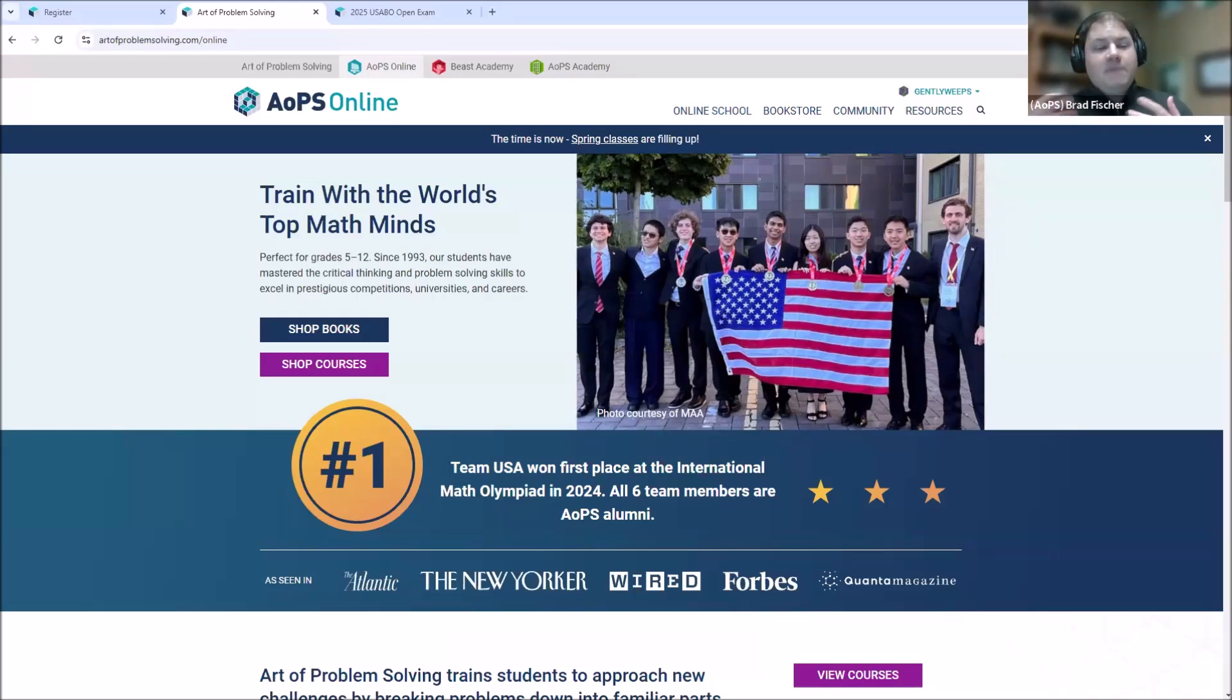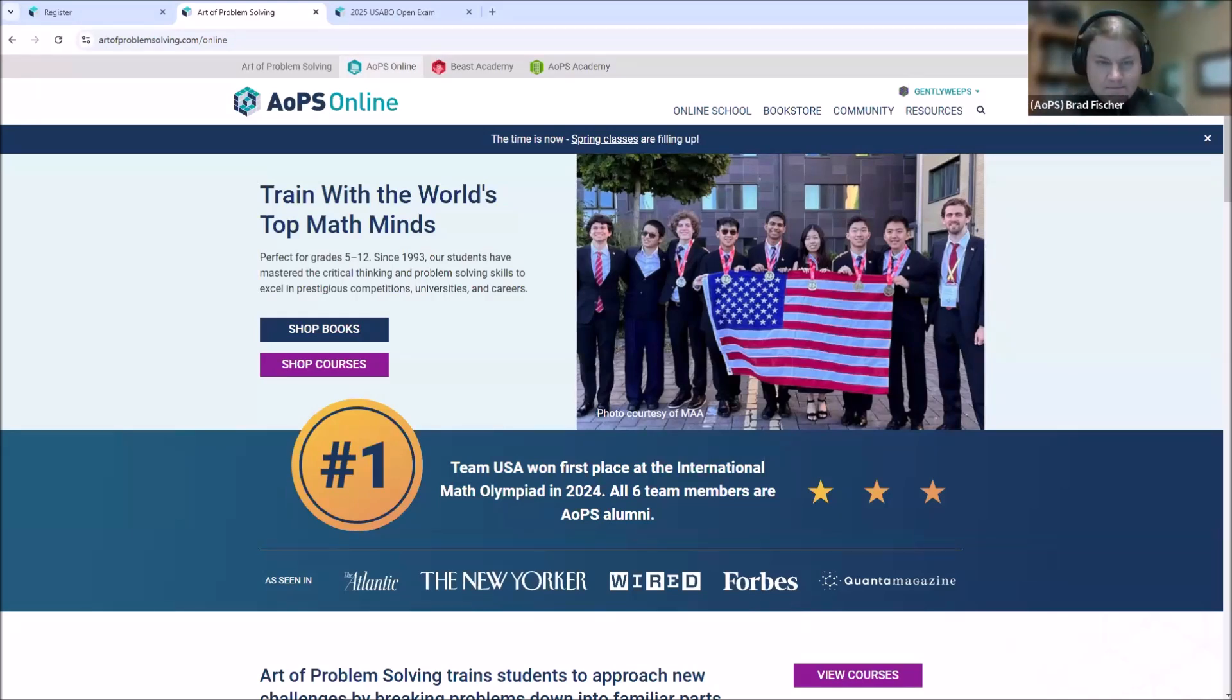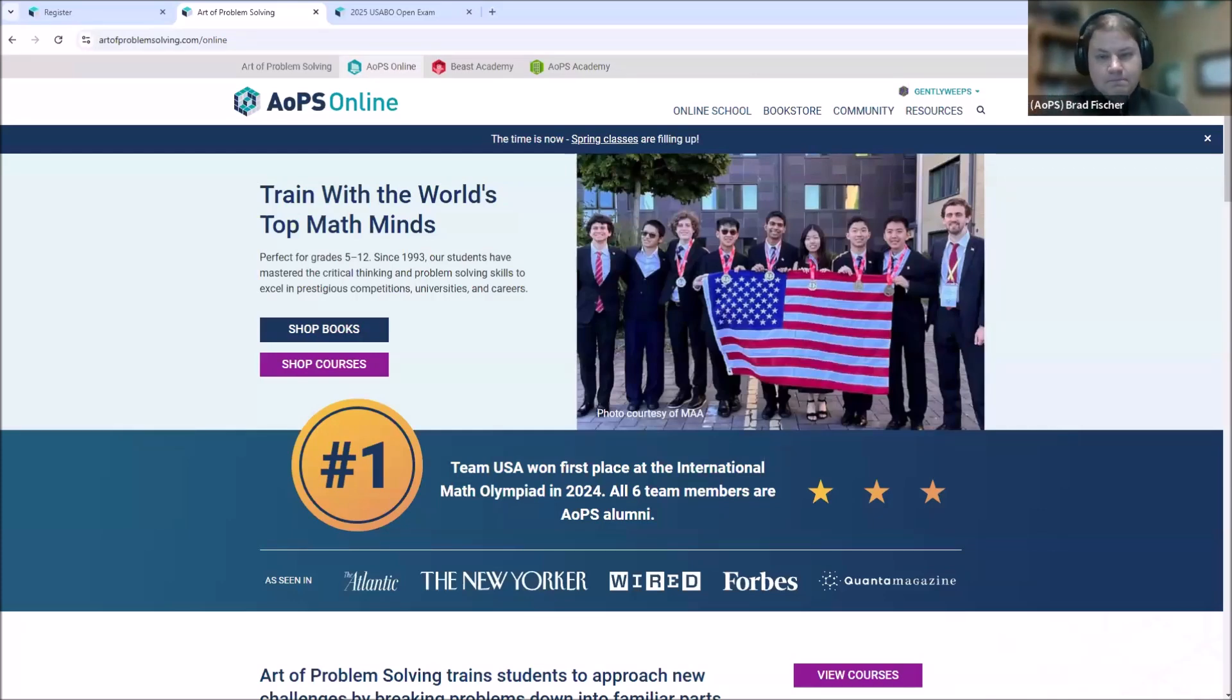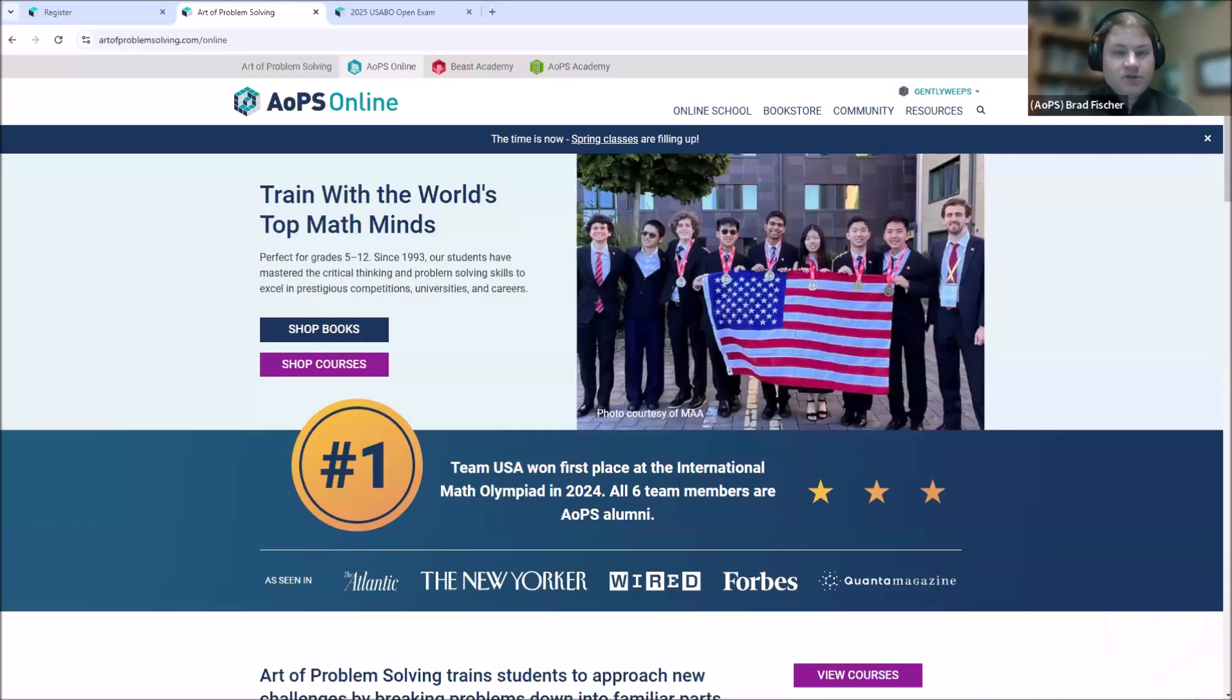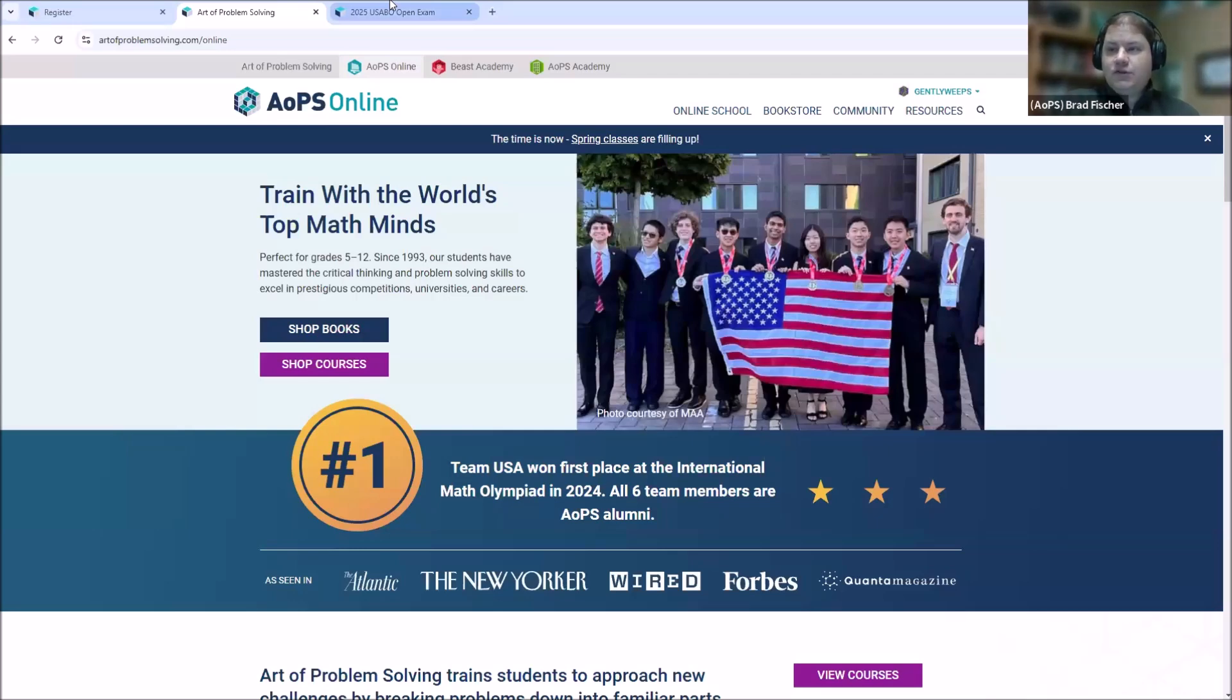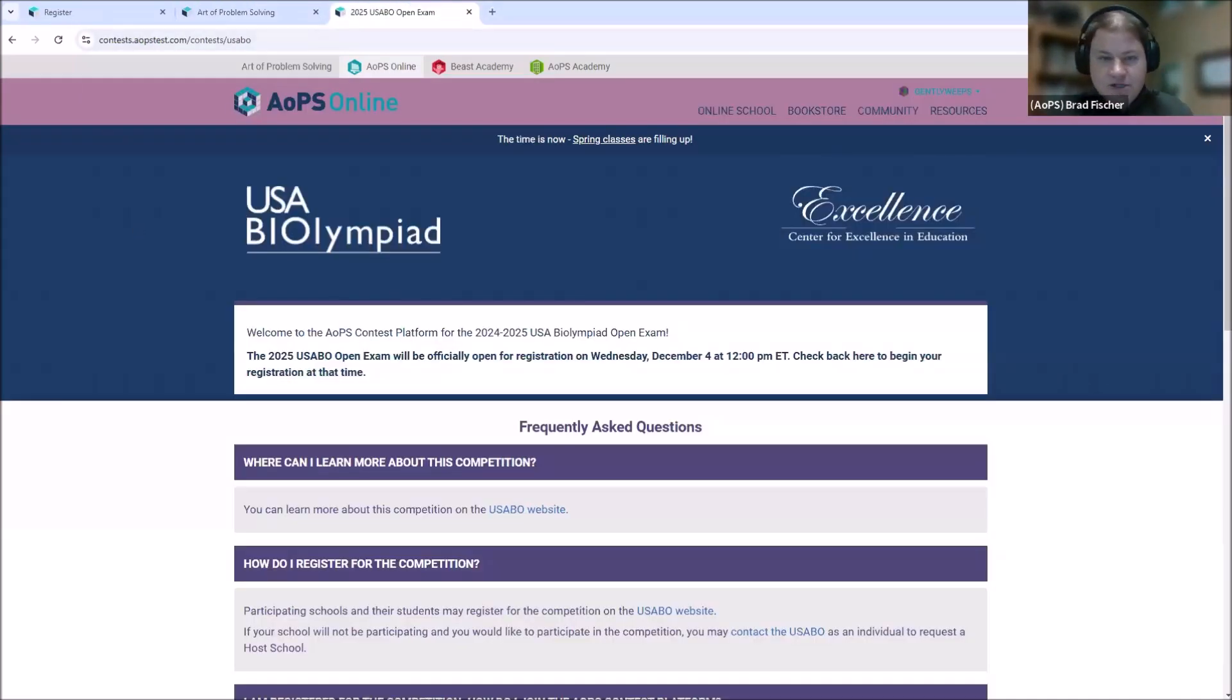So, you've made your AOPS account and you've logged in. On to the next task, which is registering for the USABO exam. Registration starts on December 4th. It isn't December 4th just yet. So, I'm going to switch tabs to this page here.